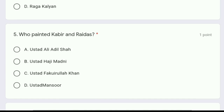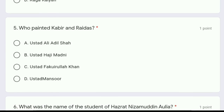Question 5: who painted Kabir and Raidas? The options are Ustad Ali Adil Shah, Ustad Haji Madni, Ustad Fakirullah Khan, or Ustad Mansur. The correct answer is option C, Ustad Fakirullah Khan.